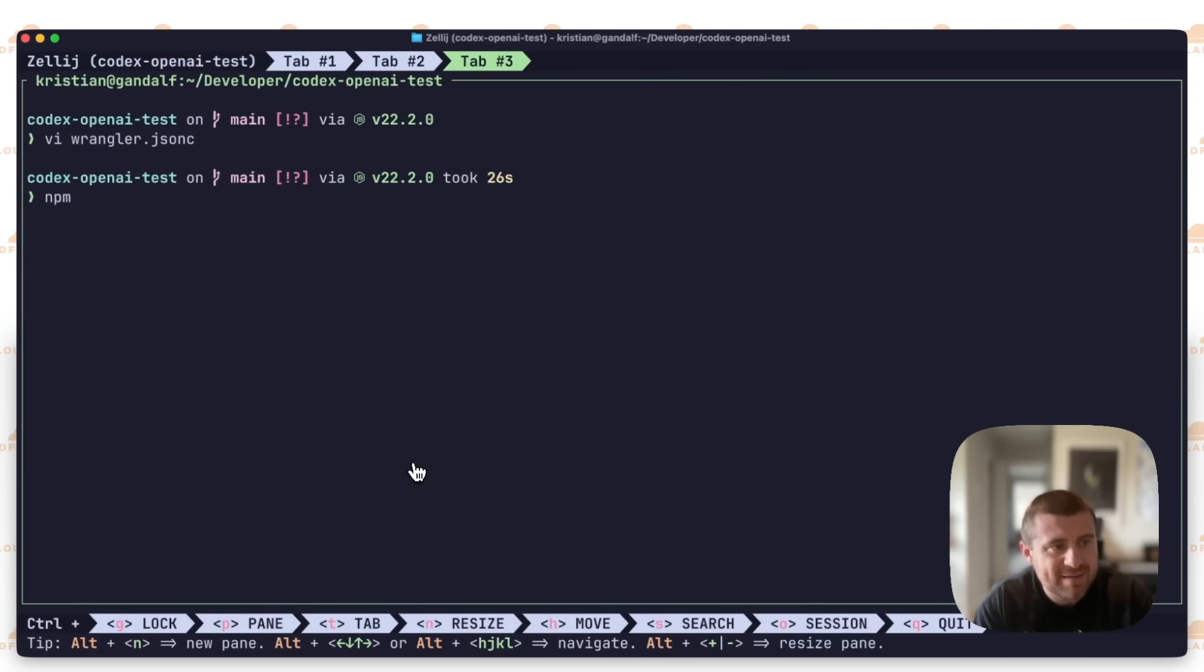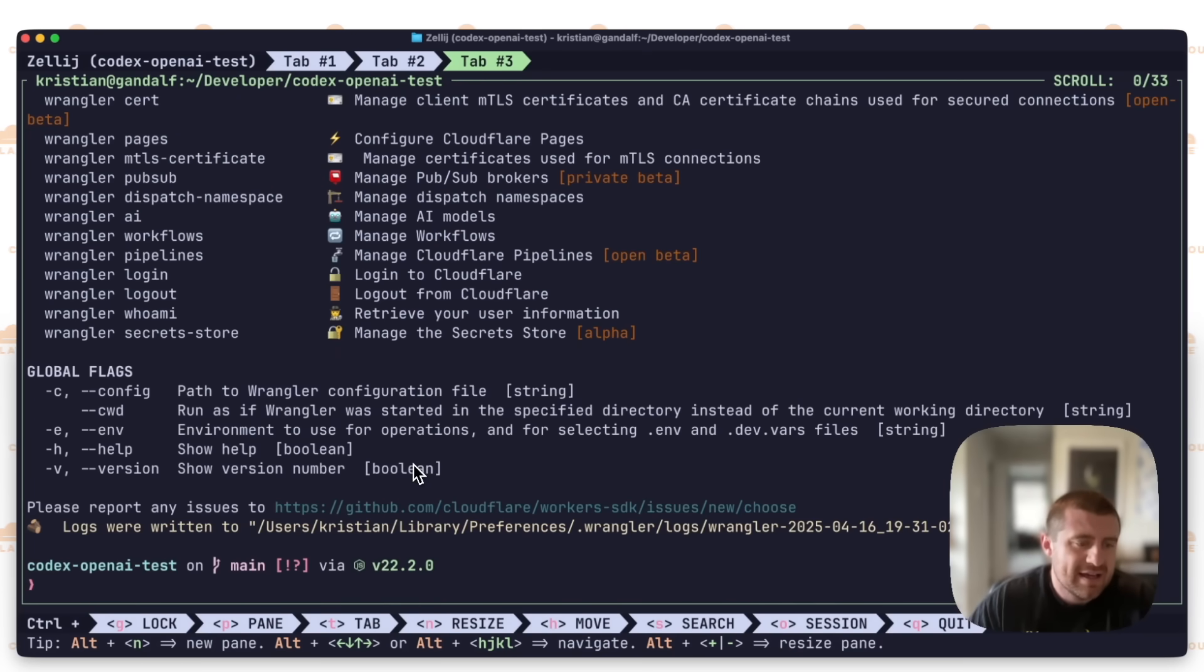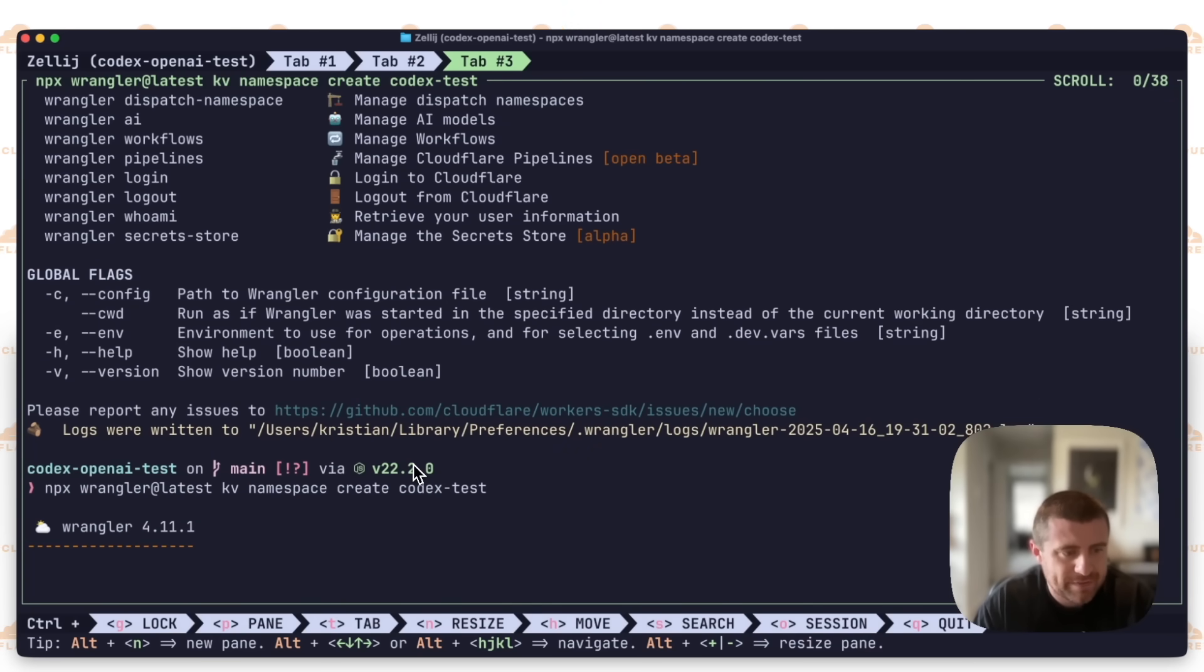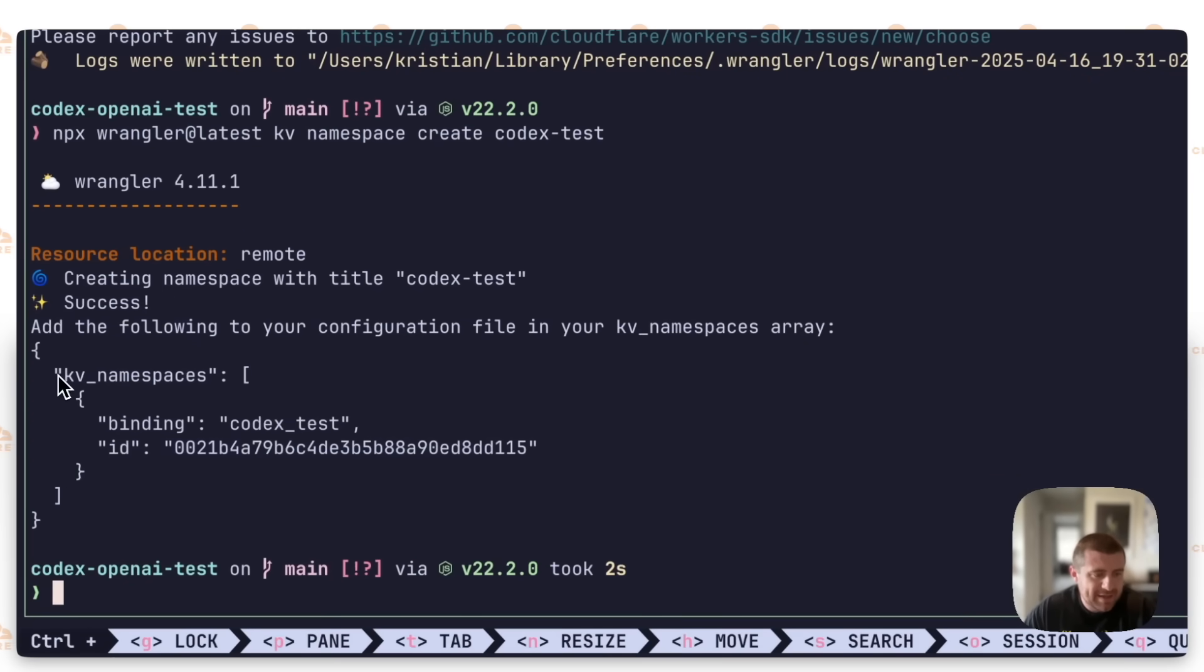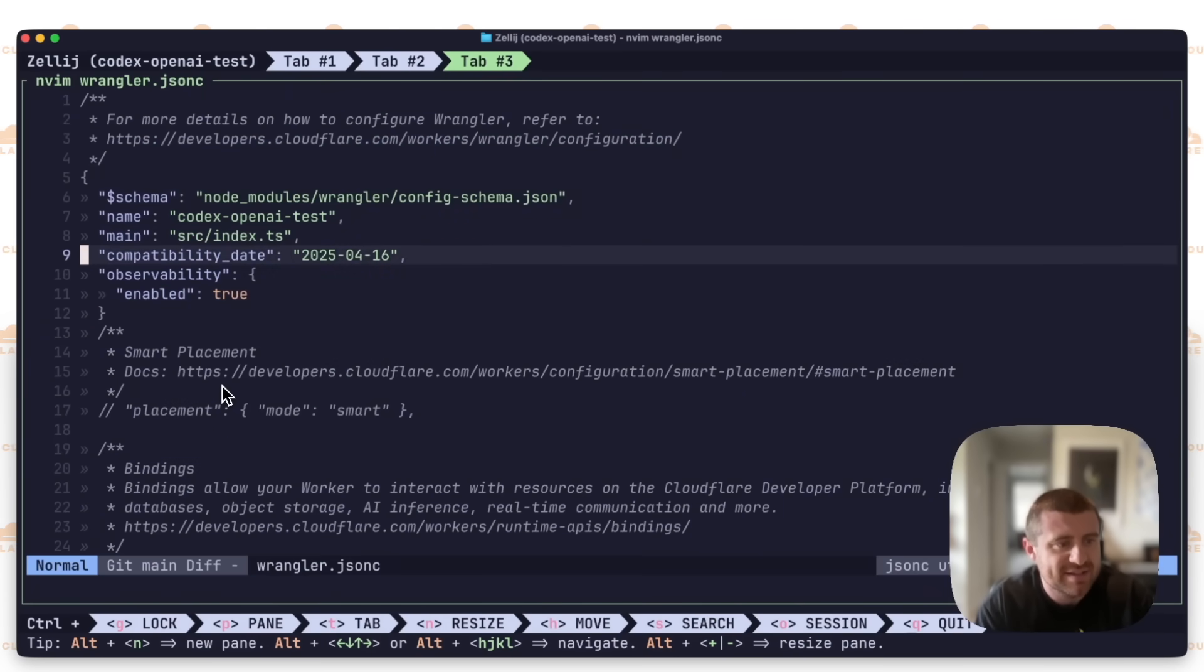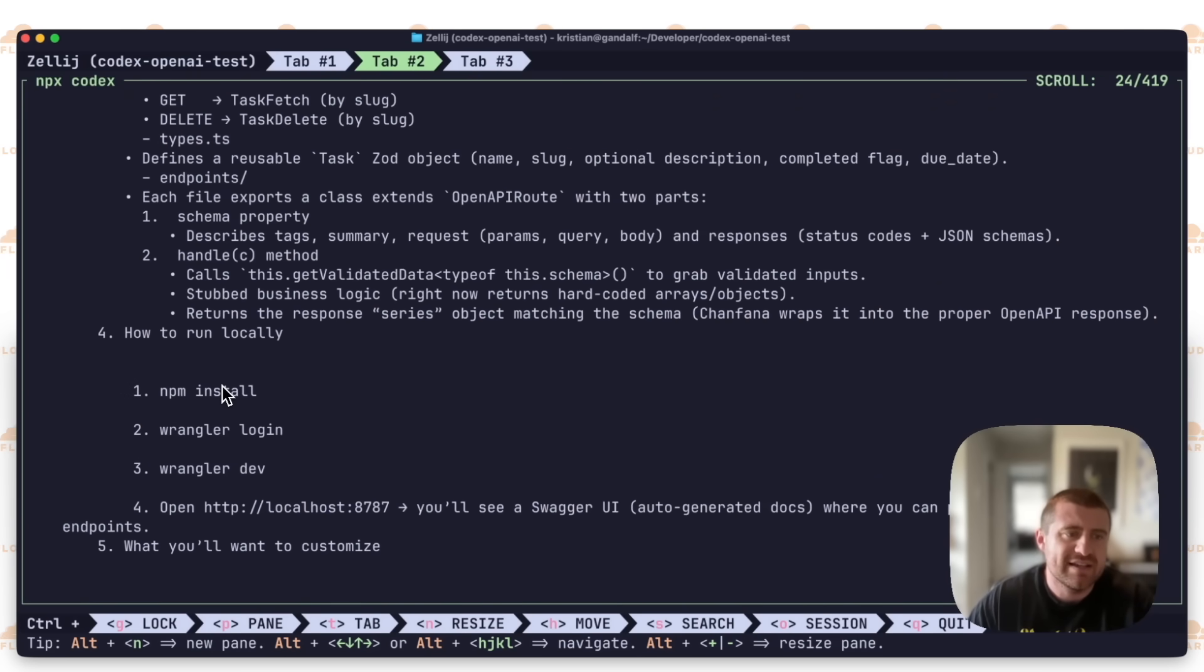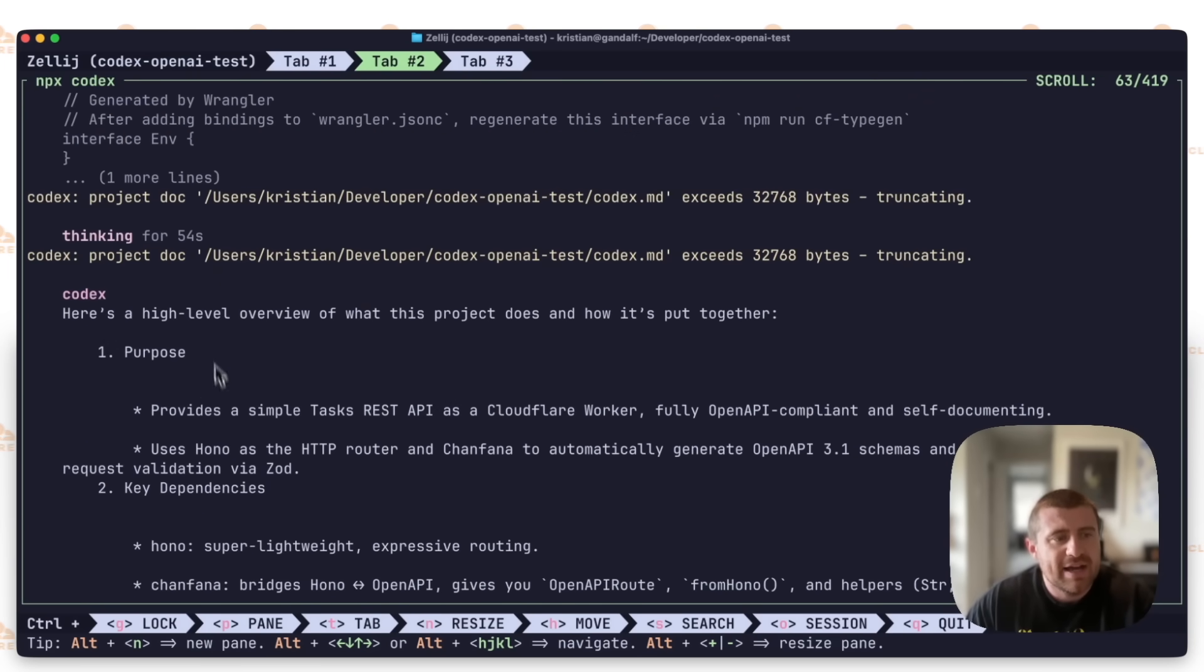Then have Codex actually go in and implement all of these things for me. I think that might be kind of interesting. So I'll say NPX Wrangler at latest, KV namespace create, and I'll just call this codex test. I think this is probably KV space namespace. There we go. So it'll go ahead and make that. I'm going to copy that and put it inside of my Wrangler.jsonc. Maybe I'll put it like right there. And now it's finished here.